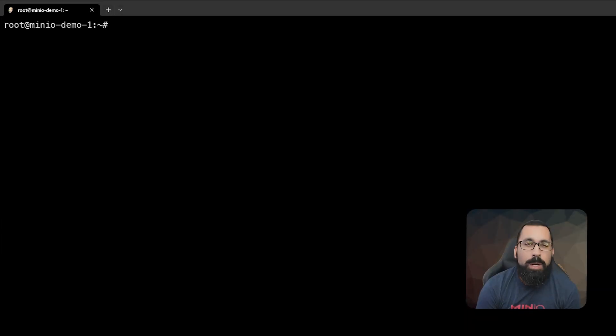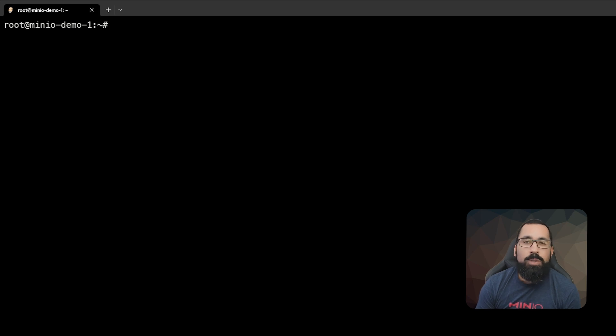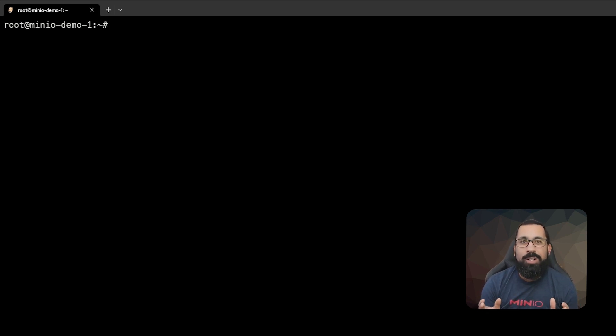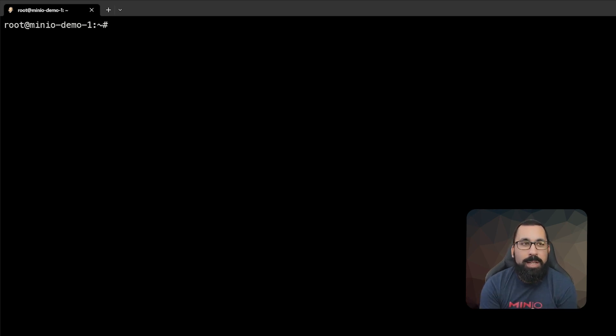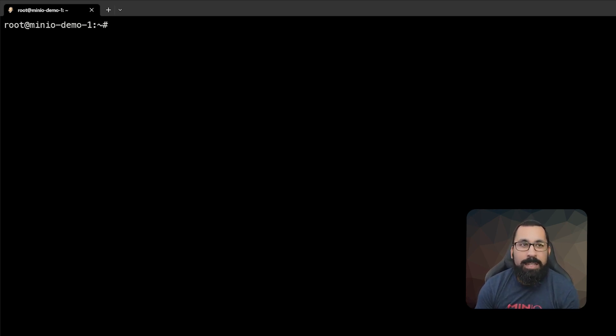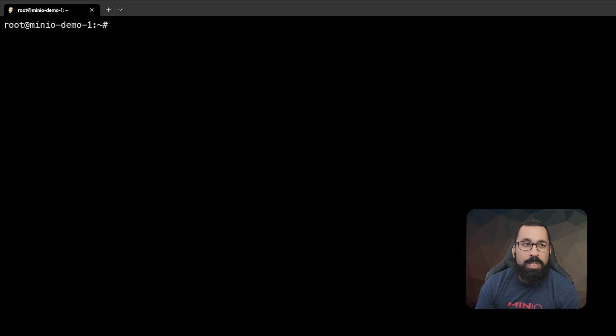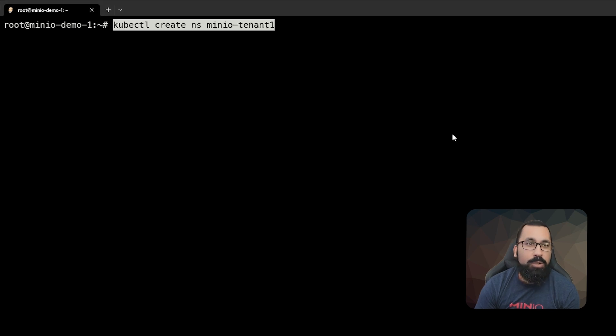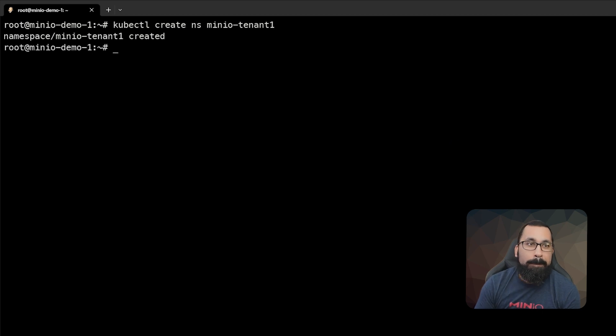All right, so here we are in the lab environment. The first thing that we're going to do is define these tenants in their own namespaces. A namespace has to exist to keep tenant separation within Kubernetes, so we need to define a separate namespace for each of the tenants that we're deploying. Let's go ahead and do that first. We're just going to run a kubectl command to create a tenant namespace called minio-tenant-1. And that was pretty quick to create.